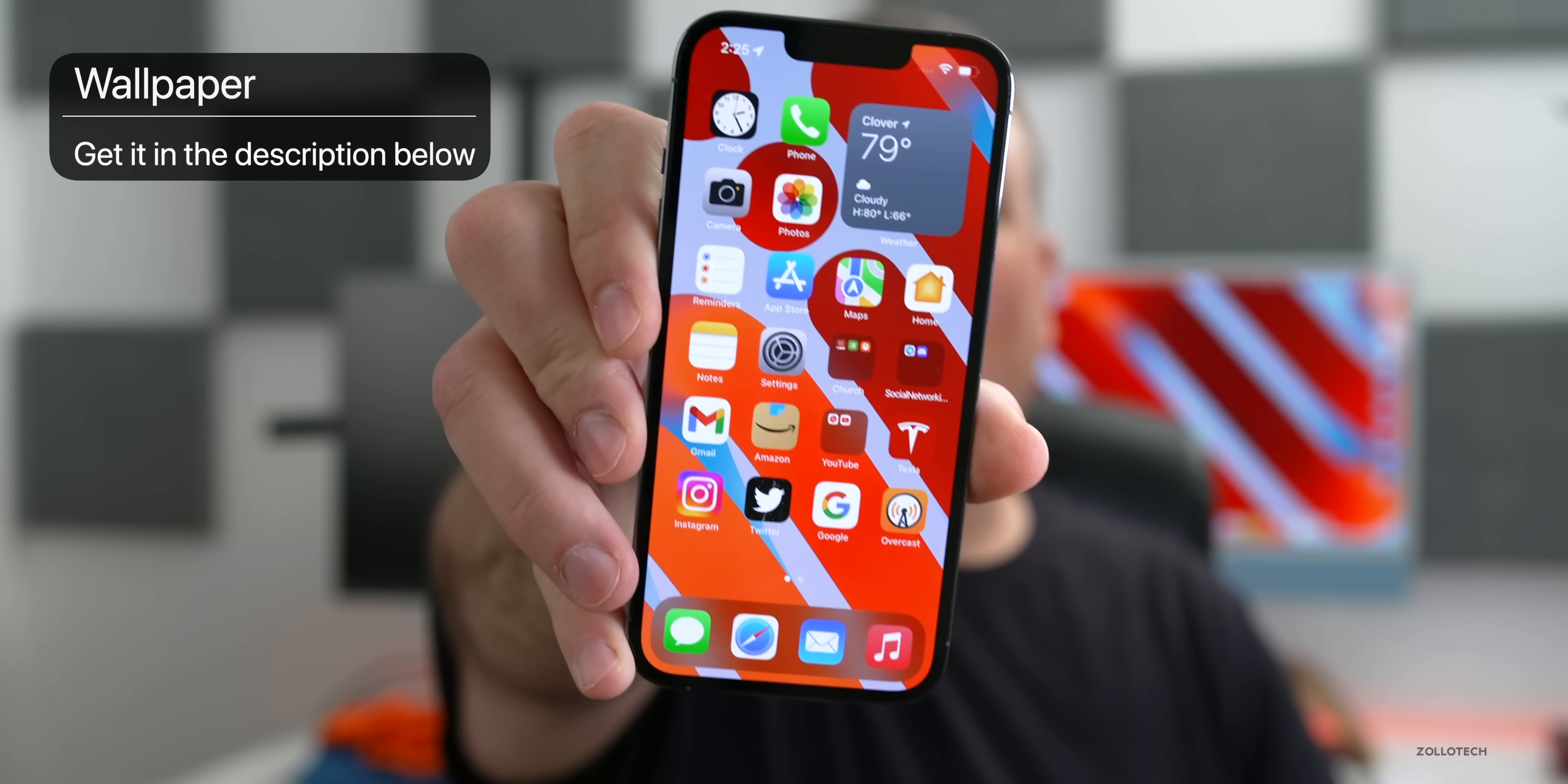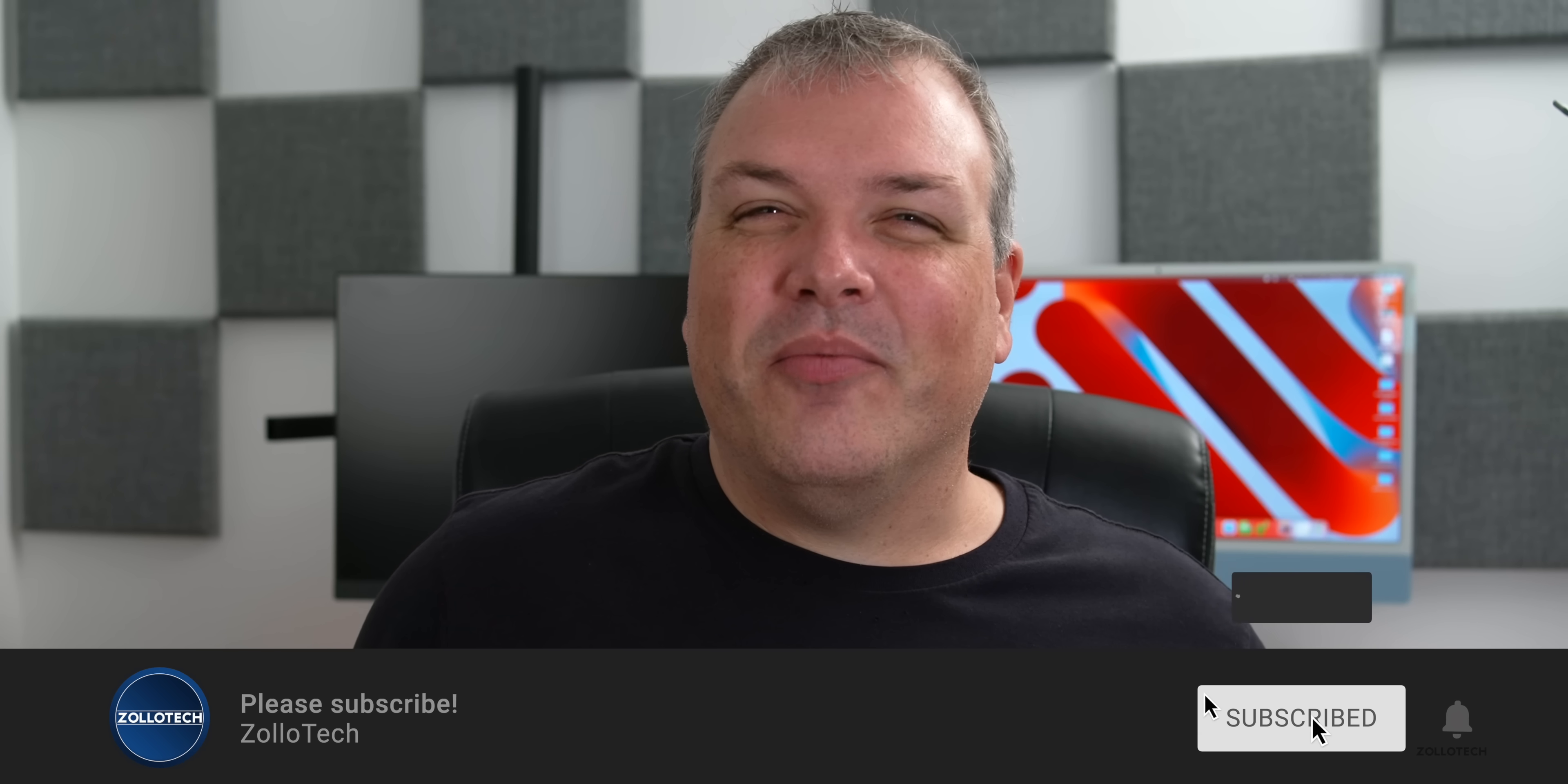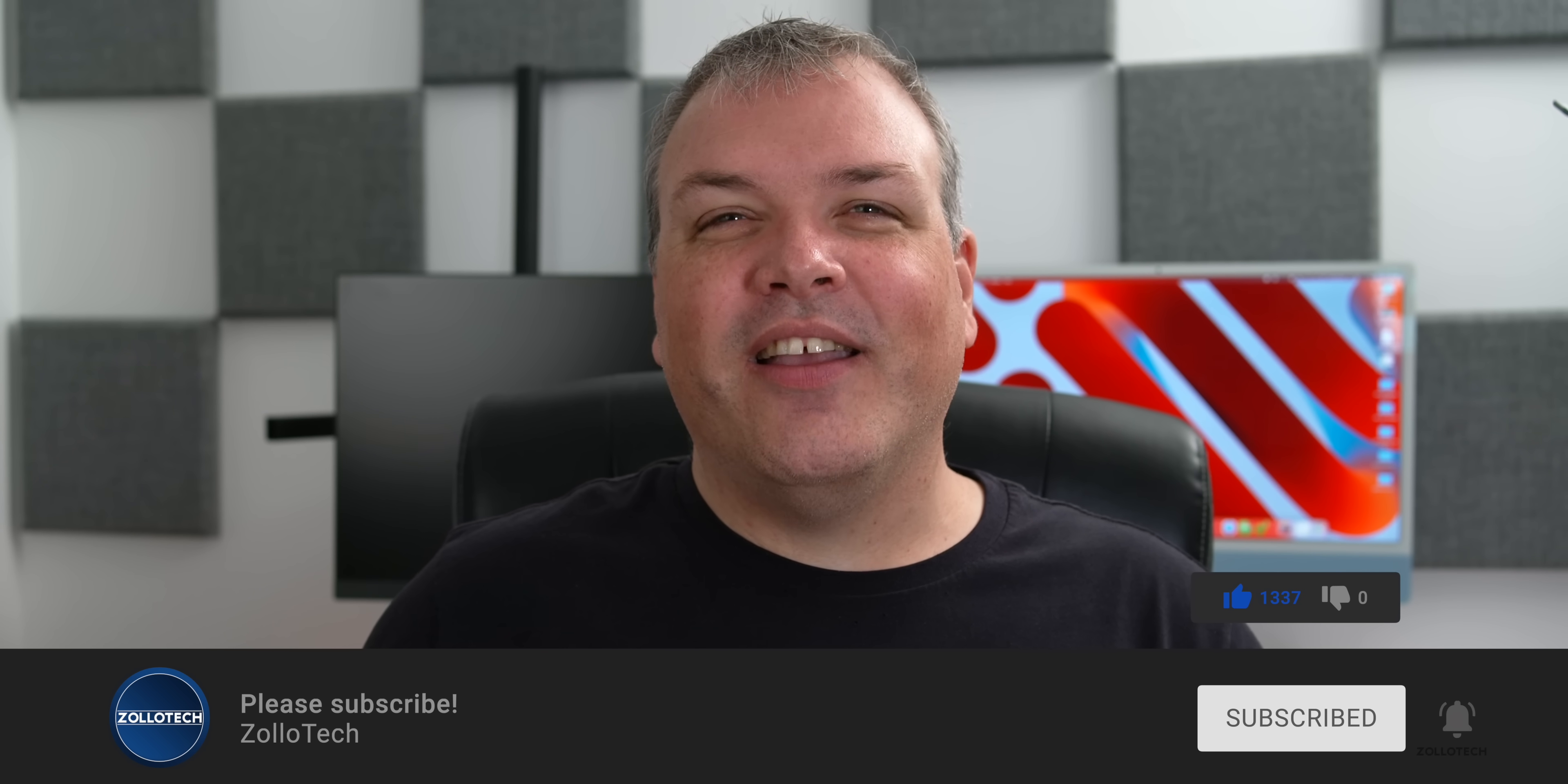If you'd like to get your hands on this wallpaper, I'll link it in the description like I normally do. If you haven't subscribed please subscribe, and if you enjoyed the video please give it a like. As always, thanks for watching. I'll see you next time.